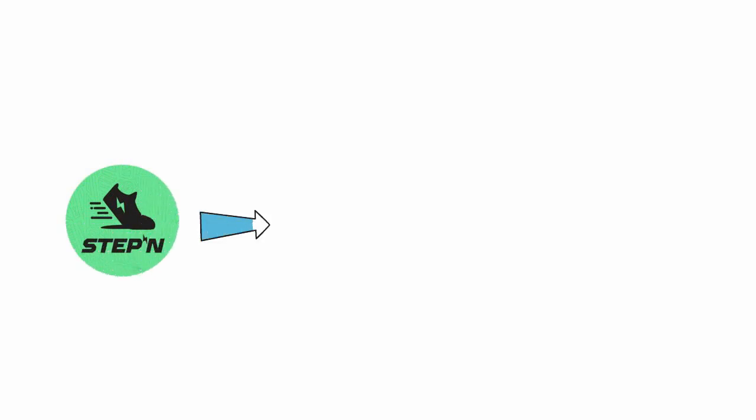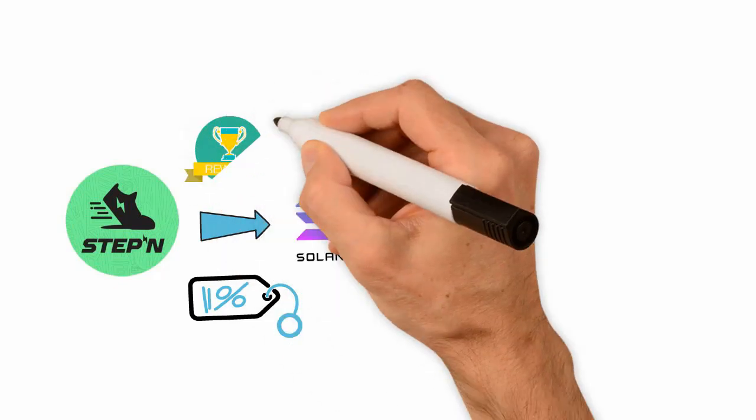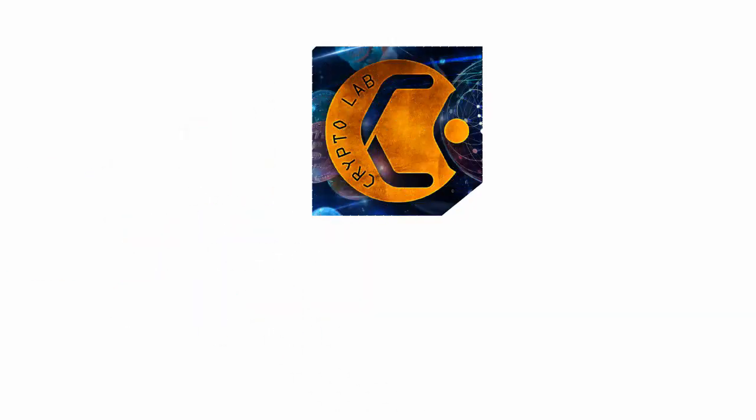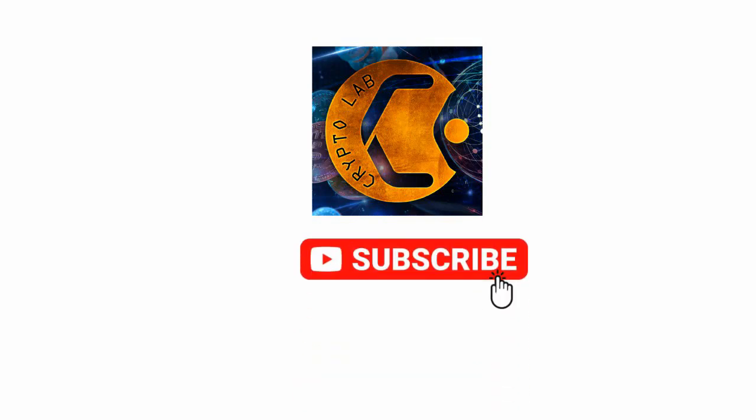STEPN GMT is a crypto token using the Solana blockchain. Experts say that the massive uptrend in GMT price has been due to the hype surrounding the projects that reward users with tokens for staying active. If you are new to this channel, welcome to Crypto Lab. Don't forget to press the subscribe button and hit the bell icon for instant notification.